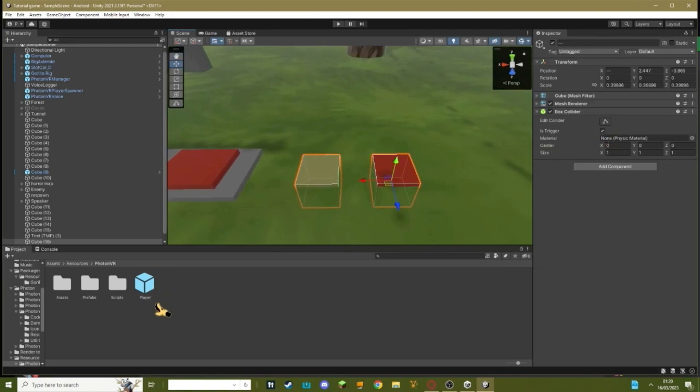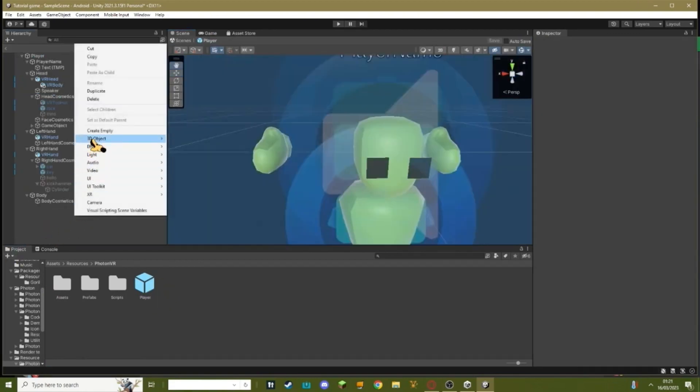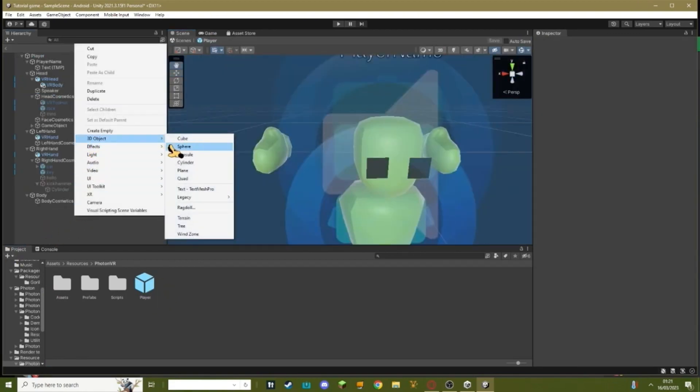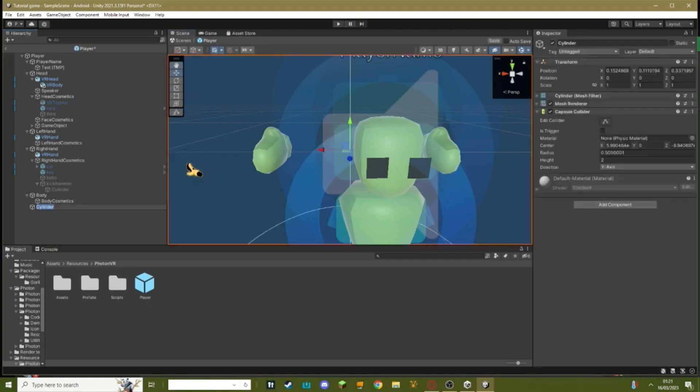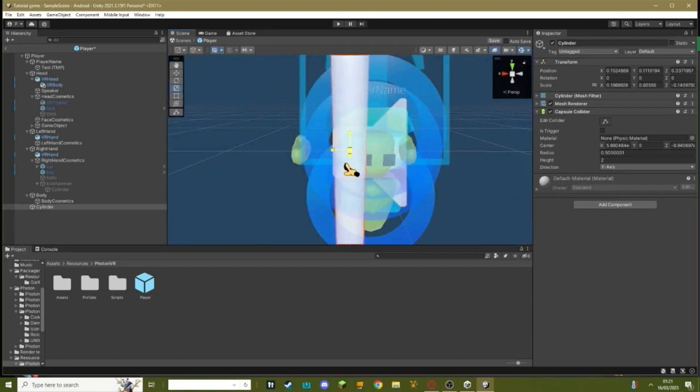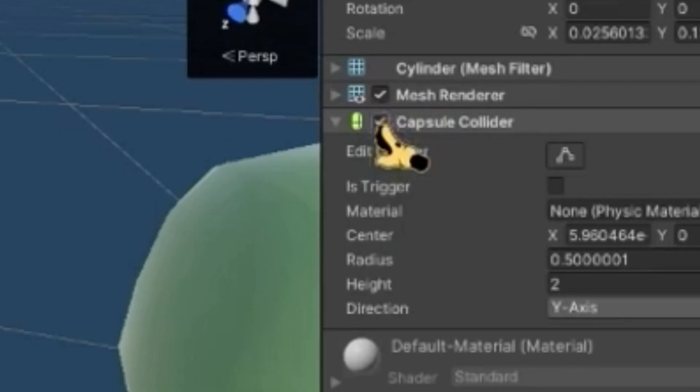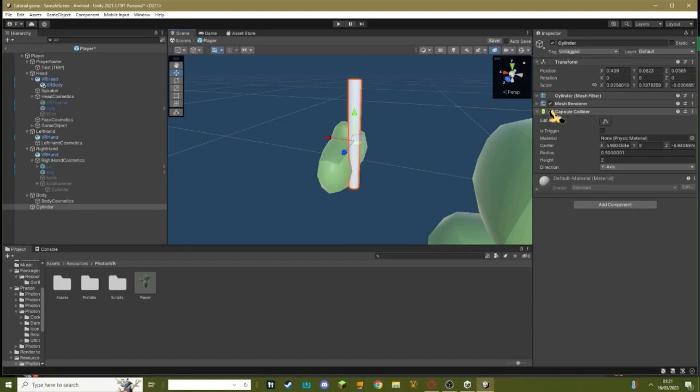Then go into player, right click, 3D object, cylinder. Size this to whatever size you want this to be. Make sure the collider is turned off.